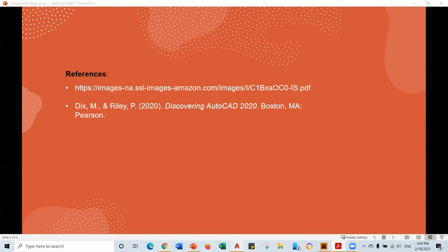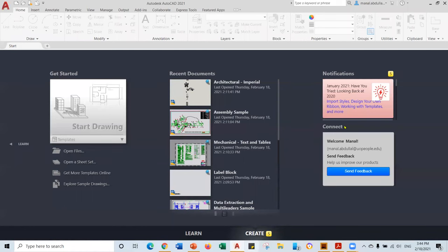Let's go to AutoCAD and get ready. This is AutoCAD 2021. When you open AutoCAD 2021, even if you are using previous versions, you will find something similar. Even if you're using 2020 or 2017 — some of my students are using 2017 — so it is fine. You will have probably the same thing. You just need to adjust a little bit, but you will be fine even if you're using other versions.